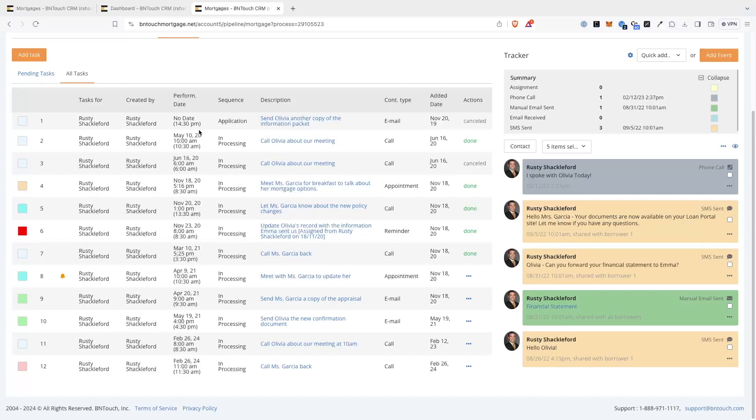These missed tasks have passed their assigned date and have not been marked as complete or cancelled. Tasks will also show the marketing sequence of the client, a description added for the task when assigned, what type of event or communication the task requires, and the date the task was created.